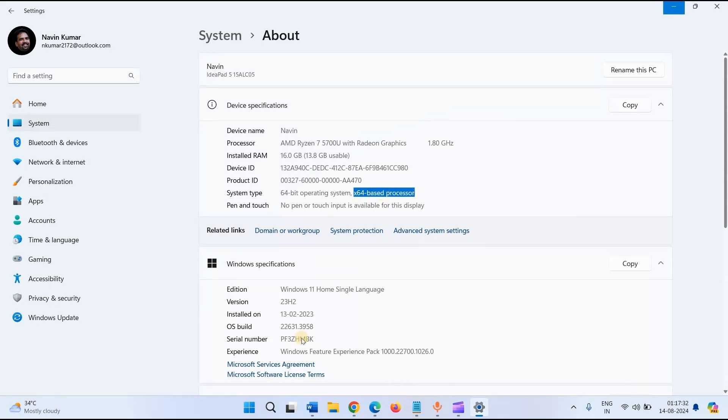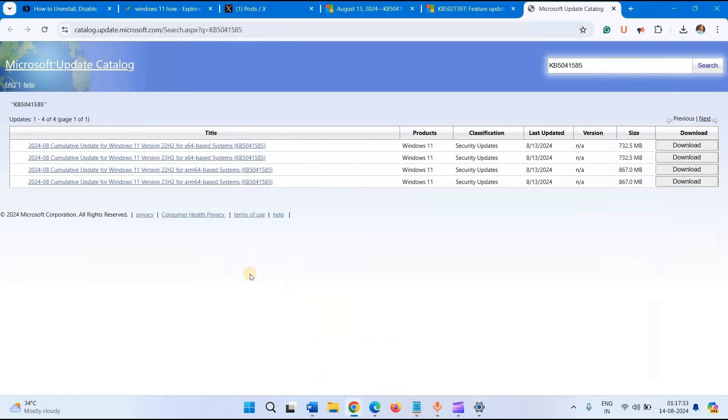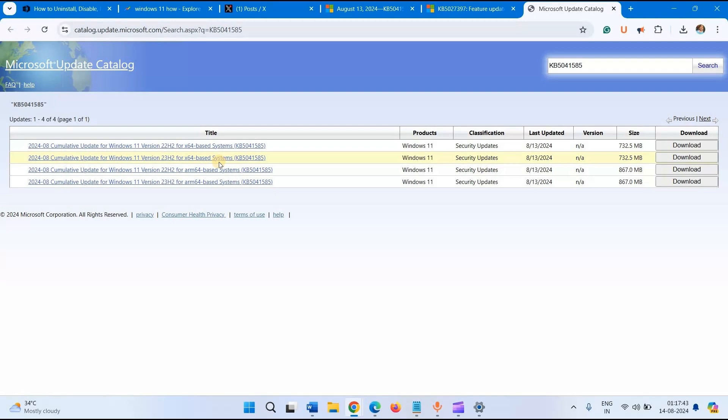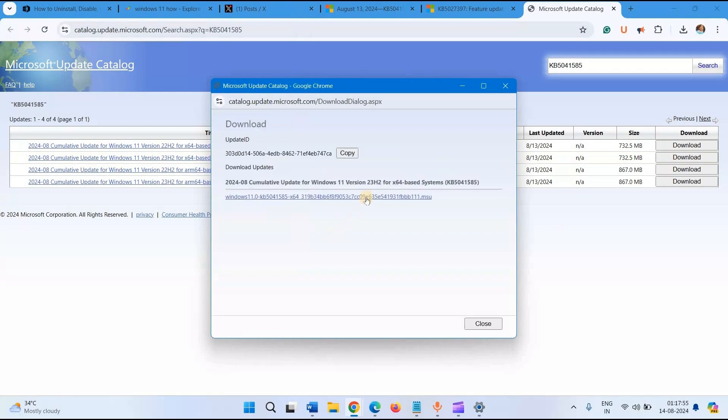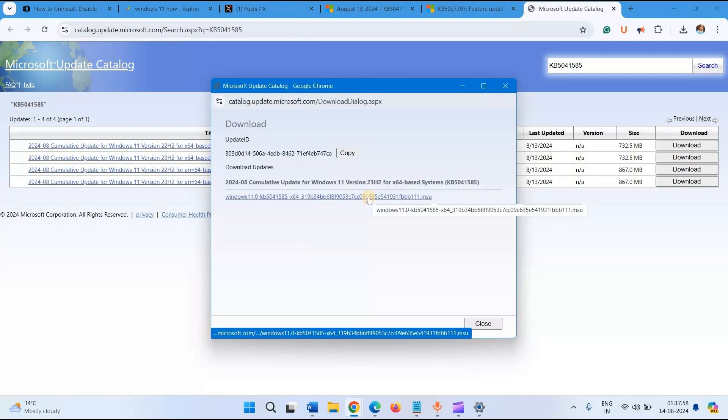Now go to the Microsoft Update Catalog and find X64 based system. Click on Download. Click on the Download link.